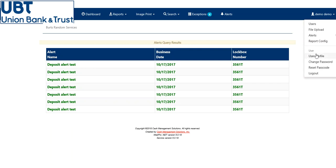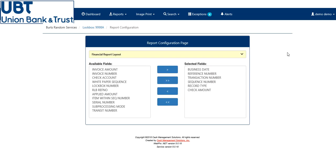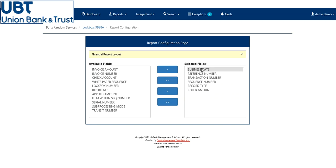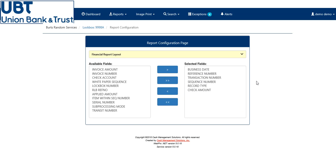I do want to cover the report configuration tab, as some of you may not be as familiar with it. So here you can click the options that you would like to have in the report that you're receiving. If it's via transmission file with UBT lockbox, or if you're exporting it and importing it in the CSV file or the PDF file, just within the web portal.